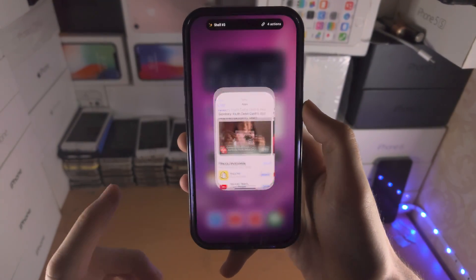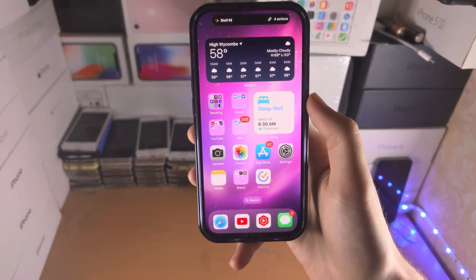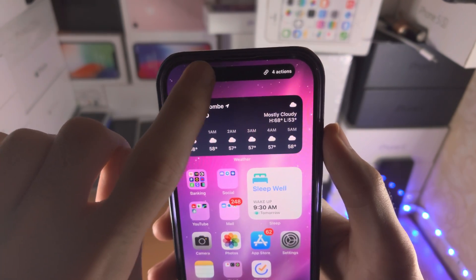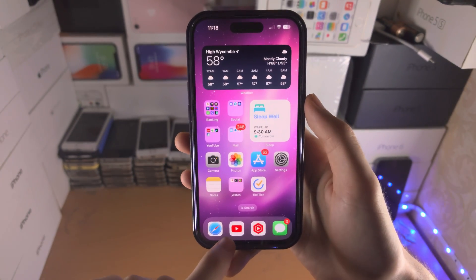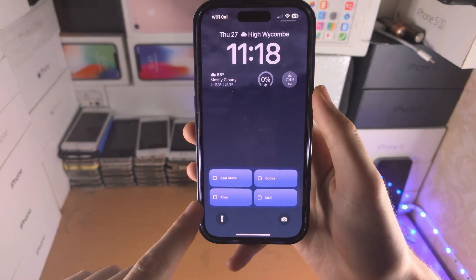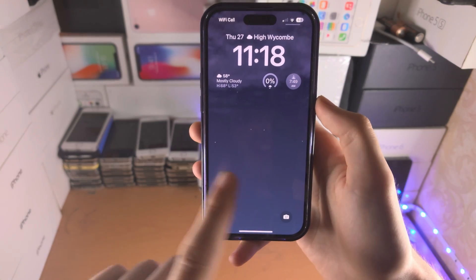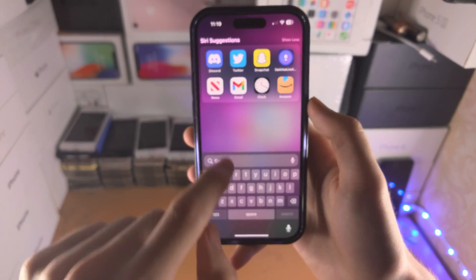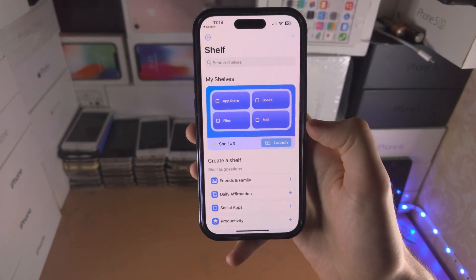If you ever want to keep these options on the lock screen but don't want the Dynamic Island to show this shelf, slide from the far left to the middle to hide it. If you want to stop the shelf from showing up entirely, slide to the left and it will be cleared — the live activity used for that feature will be stopped.